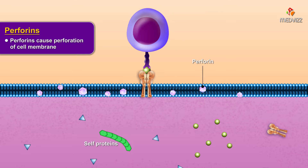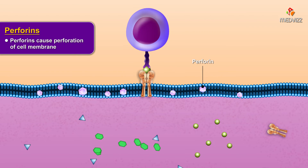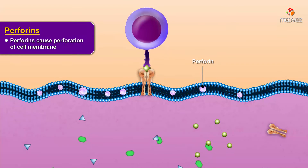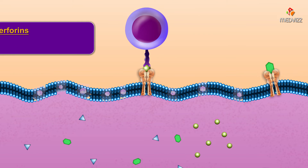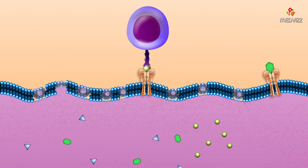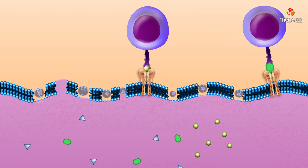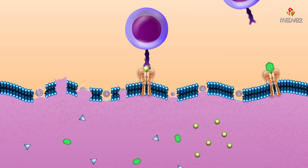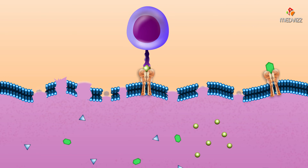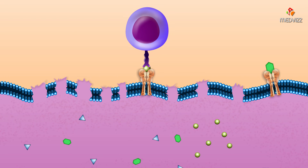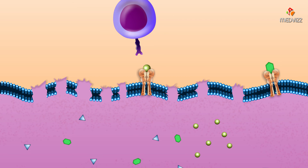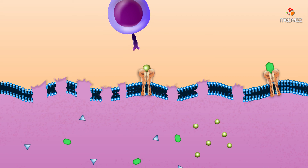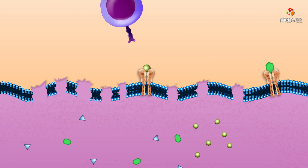Self proteins are also degraded and the fragments presented on the surface via class 1 MHCs. However, fragments of self proteins are not recognized by cytotoxic T cells. Cytotoxic T cells remain intact, detach from the infected cell, and move on to other target cells.